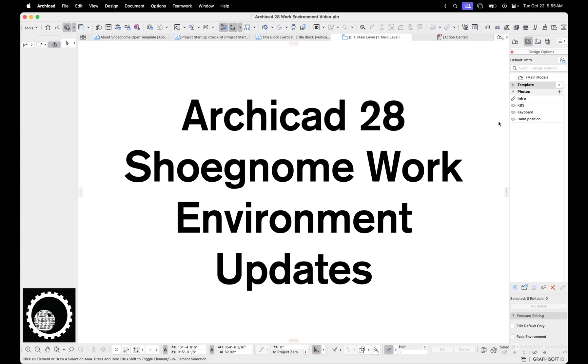Hi, this is Jared, and today I want to go over my Archicad 28 work environment updates.